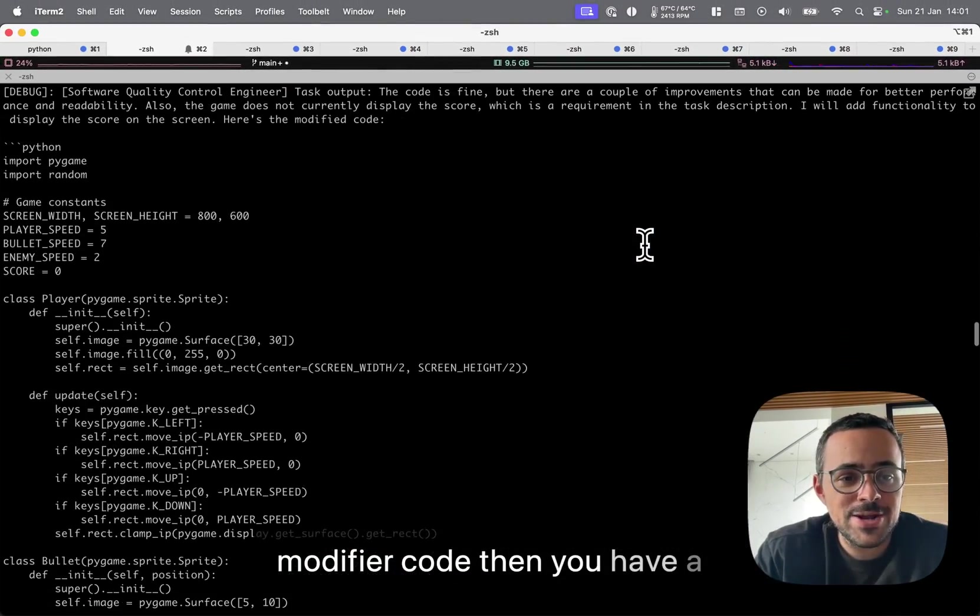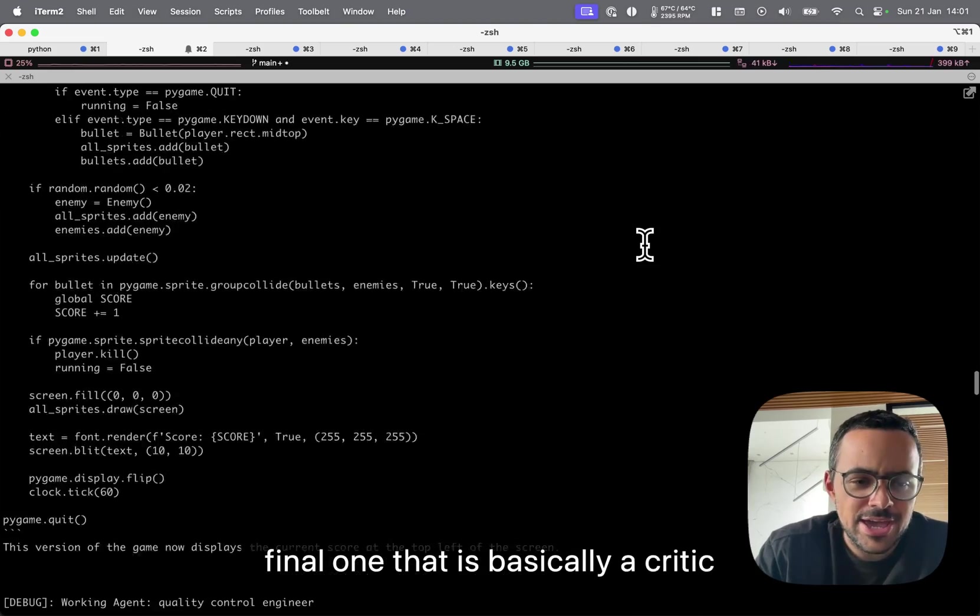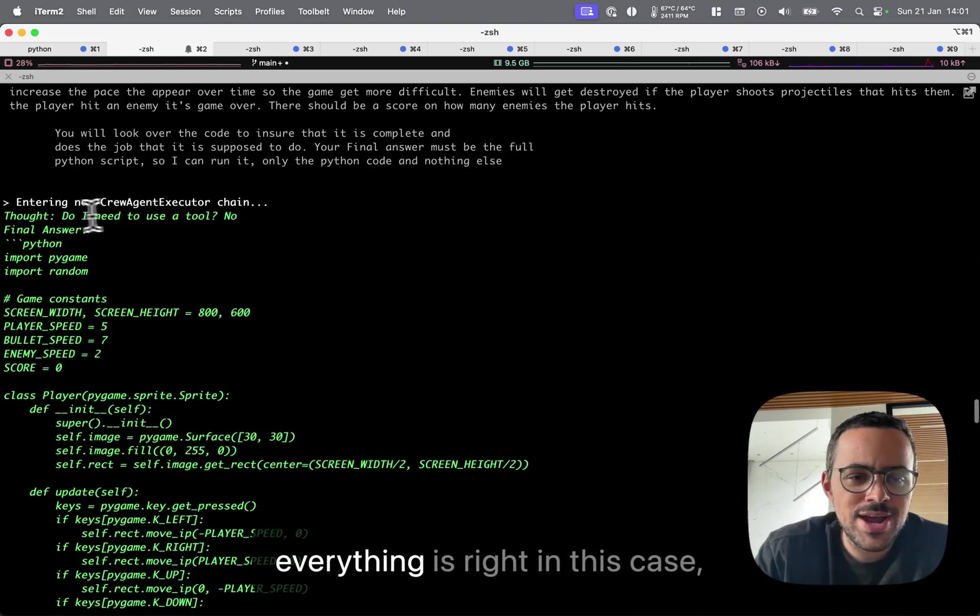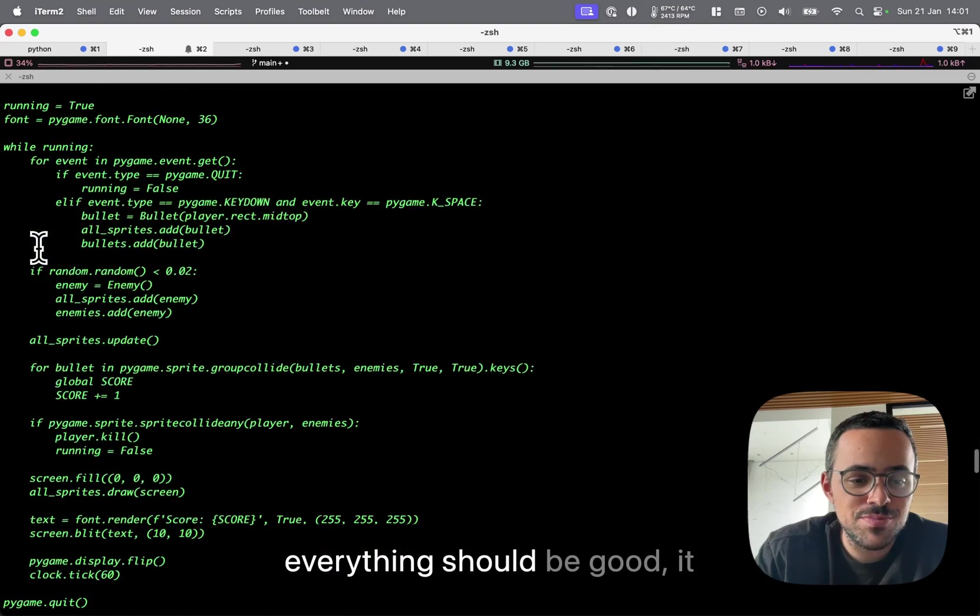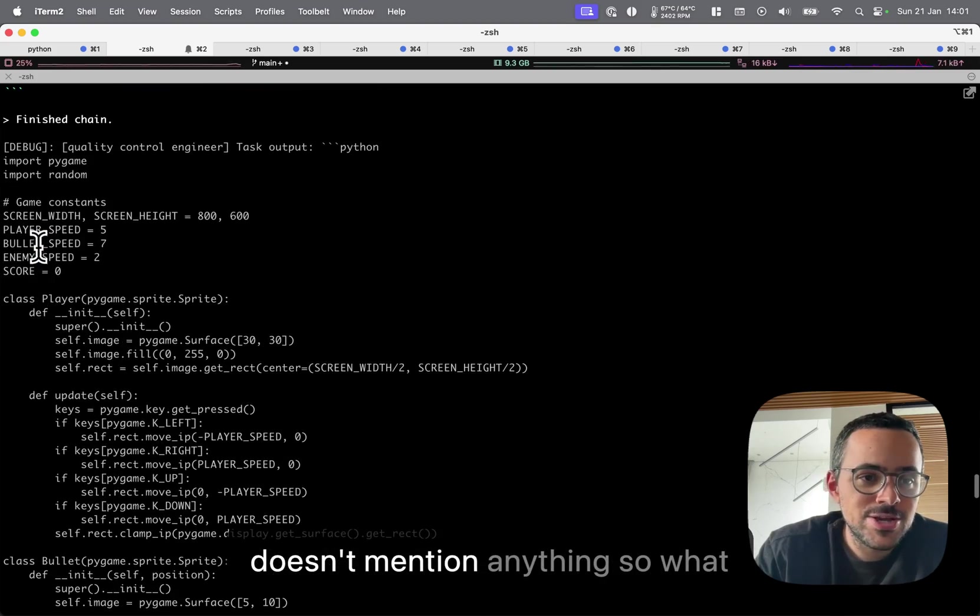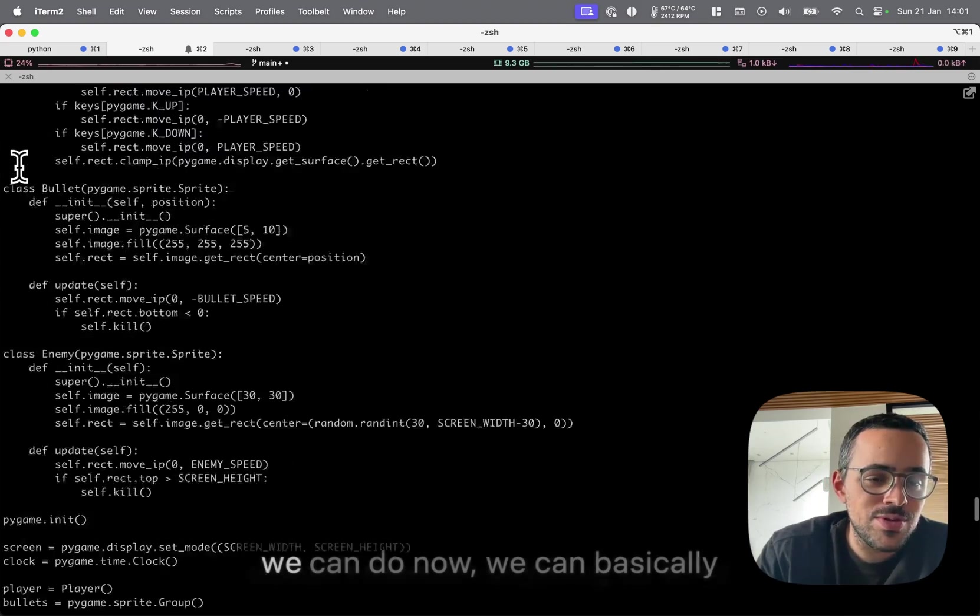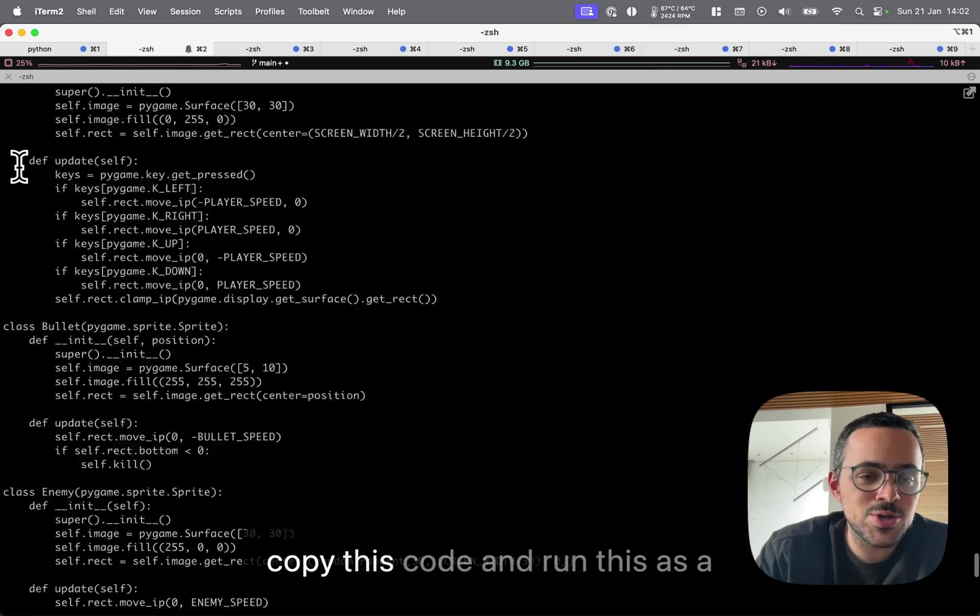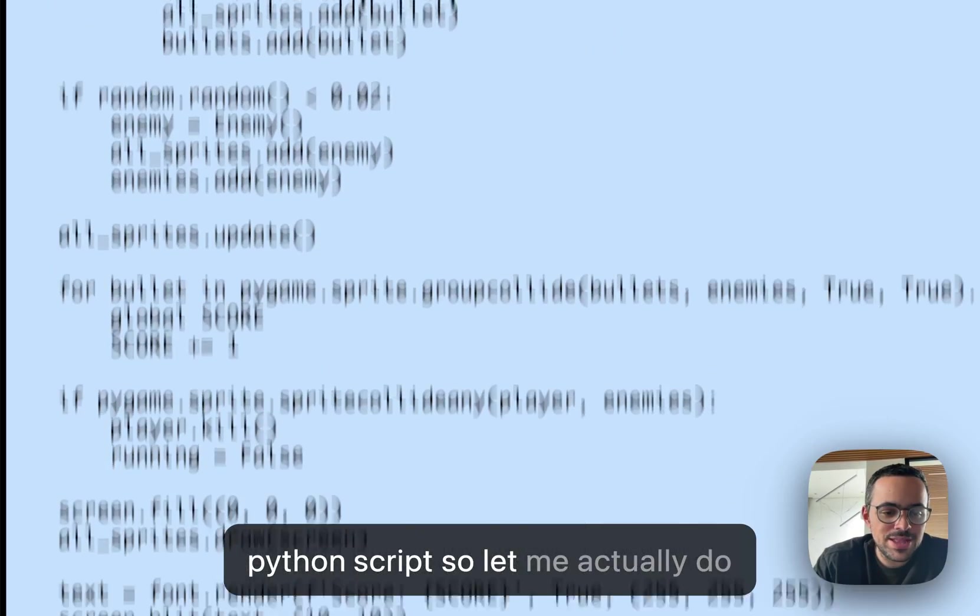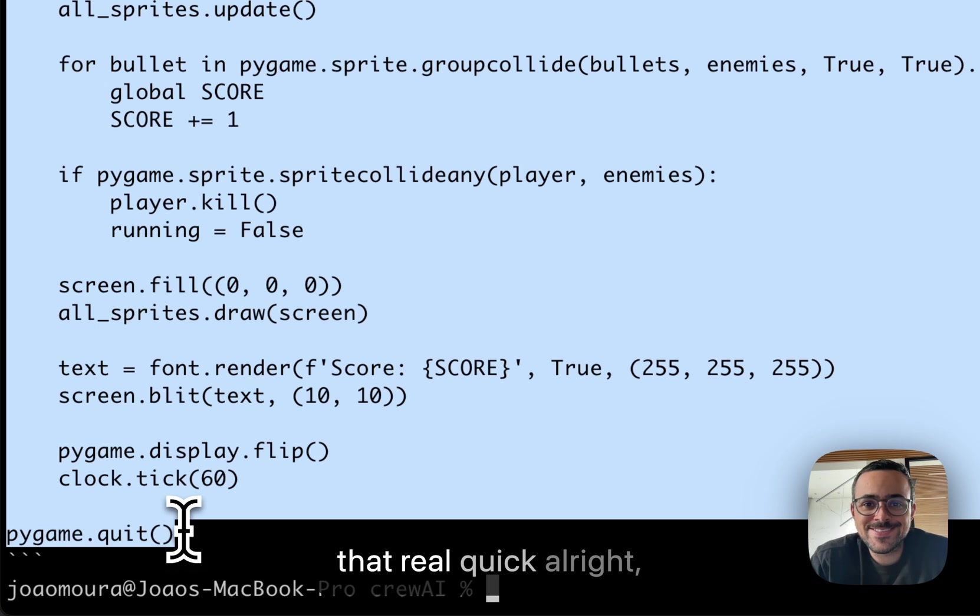Then you have a final one that is basically a critic agent, just to make sure that everything is right. In this case, everything should be good. It doesn't mention anything. So what we can do now is basically copy this code and run this as a Python script. Let me actually do that real quick.